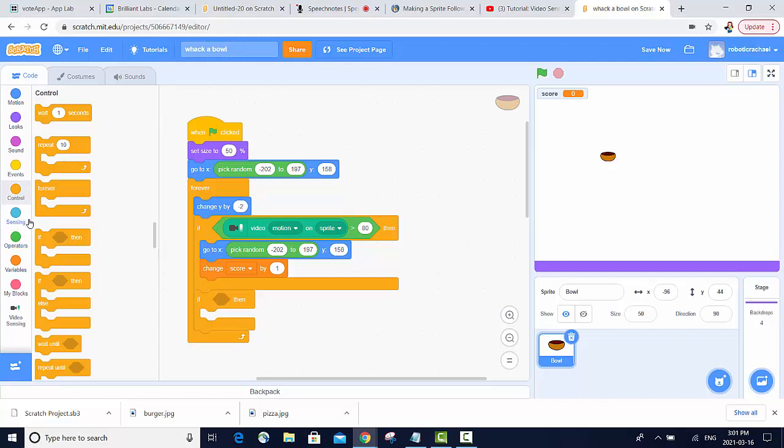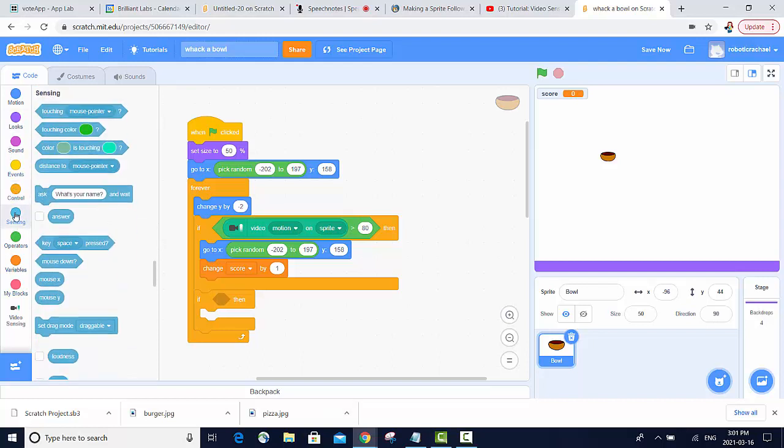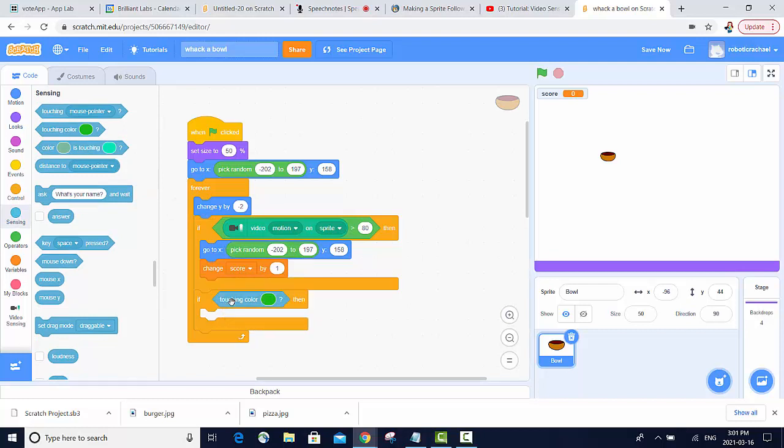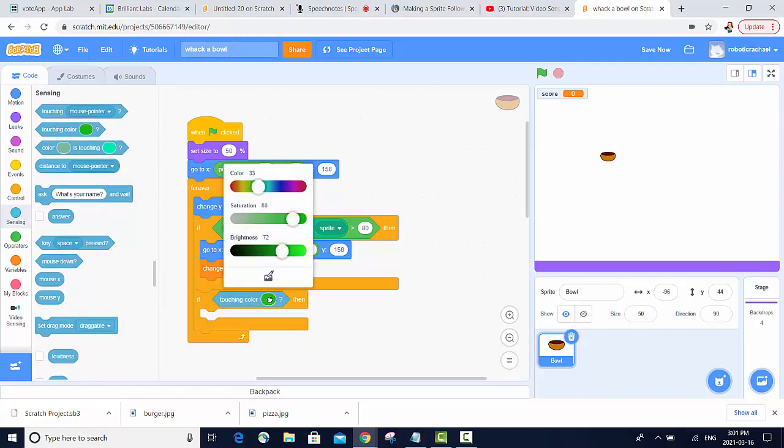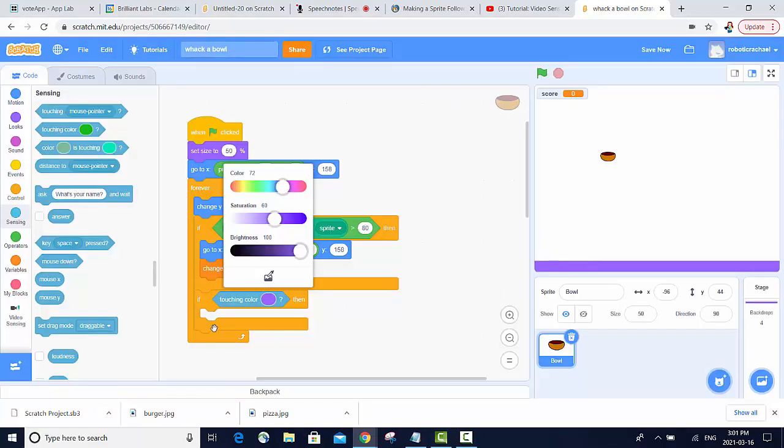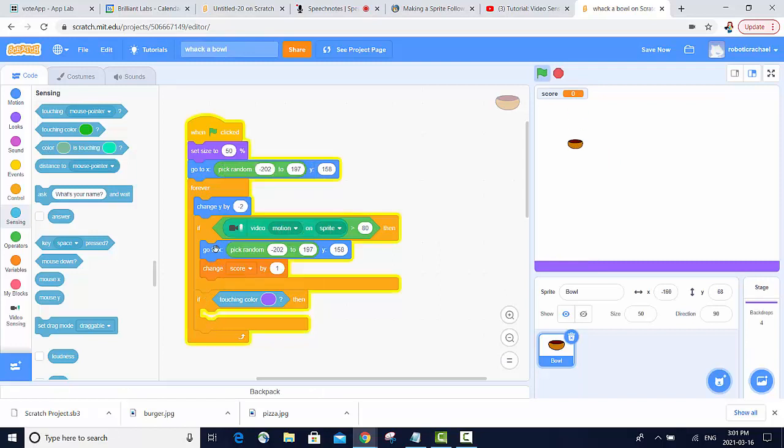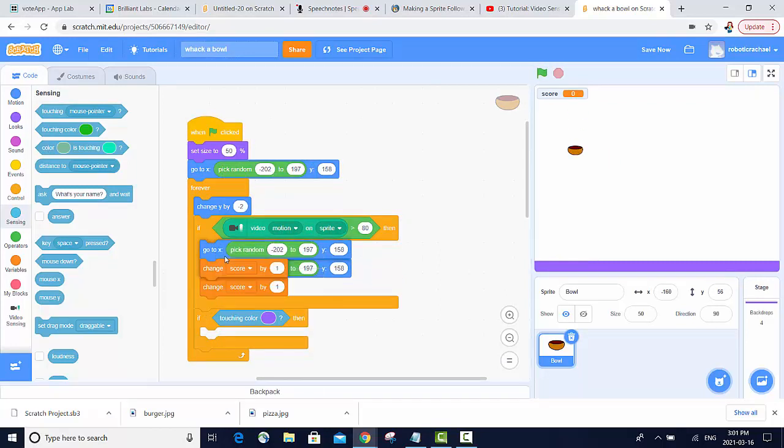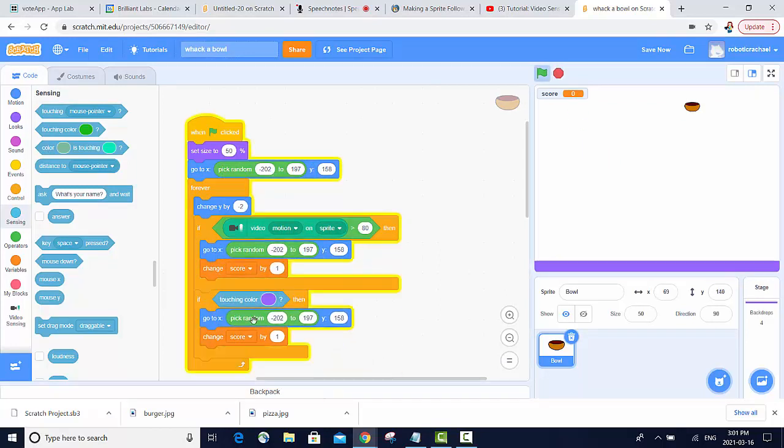Now that we have this line, we're able to use the sensing blocks to choose the option touching color in our if statement. So if the sprite is touching this particular color at the bottom of the backdrop, we want our sprite to go back up to the top and we want to change the score by minus 10.